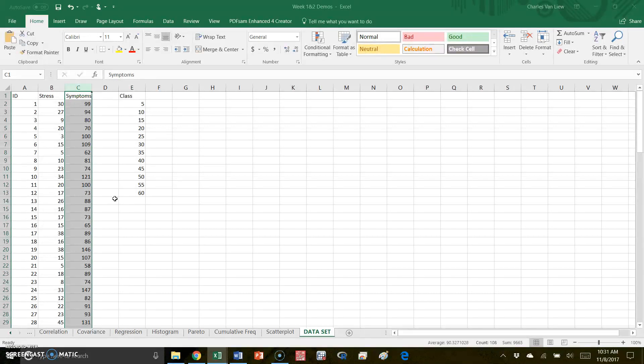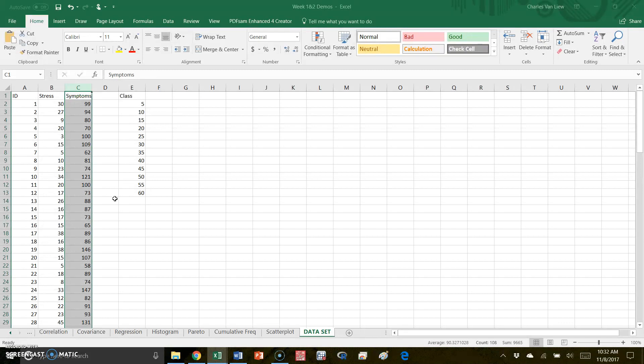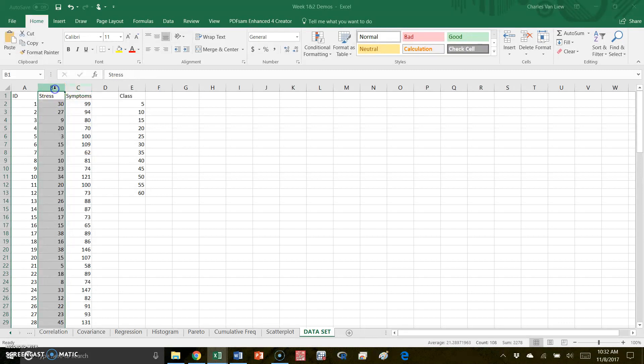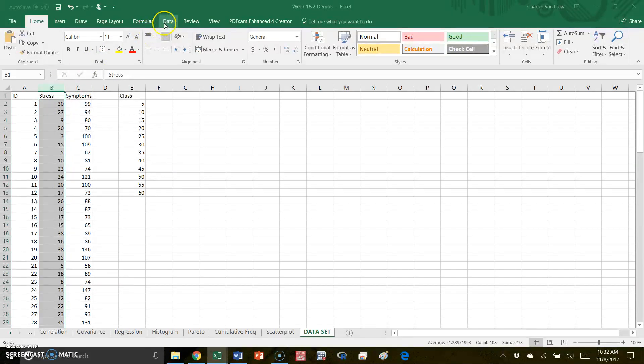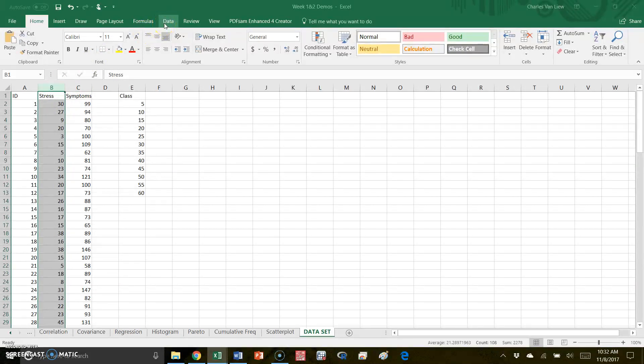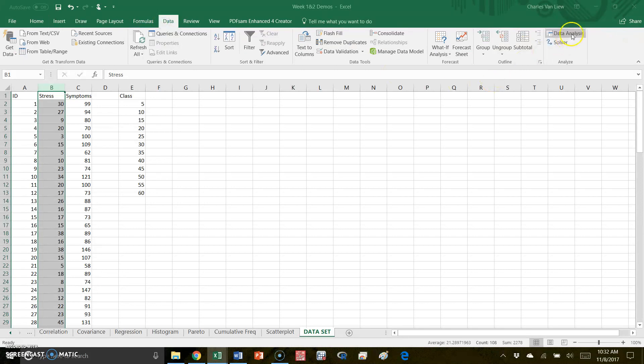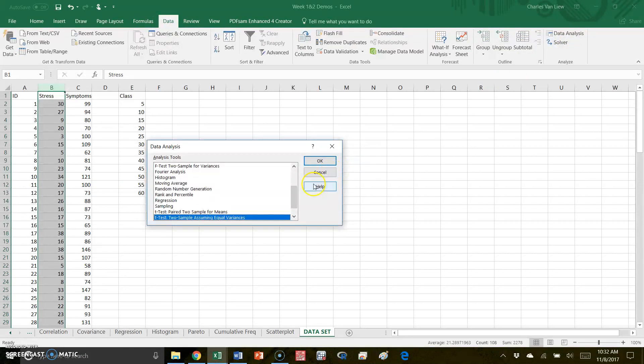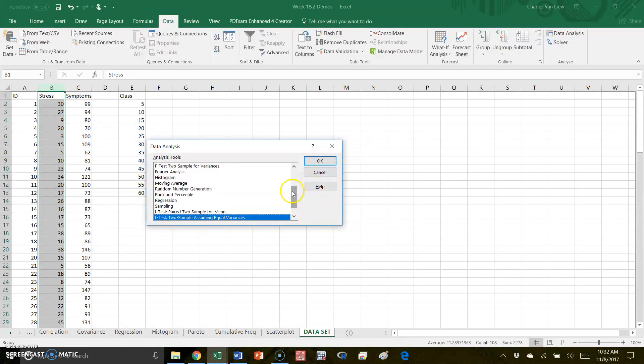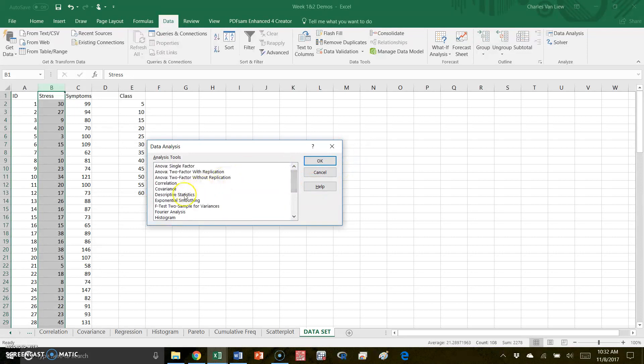Now what I'm going to do first is talk about the stress variable. Let's get some descriptive statistics for it first. So I'm going to go to Data, then Data Analysis, and you see that I've got several options under this including descriptive statistics.